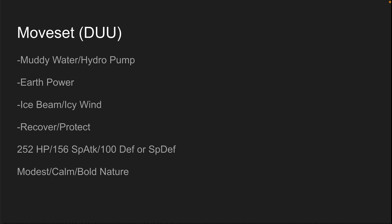Doubles - Muddy Water or Hydro Pump. Hydro Pump for less accuracy, more power. Muddy Water for less power, more accuracy, and coverage, and accuracy drop. I prefer Muddy Water. You can run Hydro Pump all you want. Recover or Protect, self-explanatory. 252 HP, 156 Special Attack. These are for taking hits and dealing a little more damage. 100 Defense or Special Defense - note I say or. It really does not matter. And then Modest, Calm or Bold, same exact reason. You can have more damage or you can have more longevity. It's up to you.